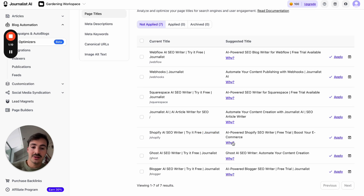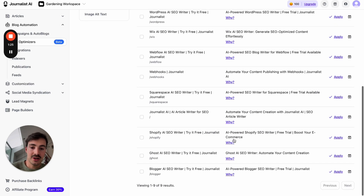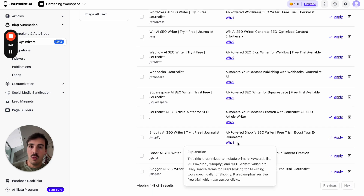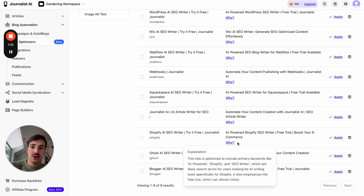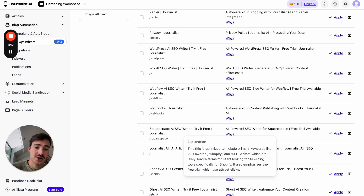Then it tells us why. It's not just some random thing telling you to change this — we put the why here specifically to let you know why we think you should change your page title. In this case, it tells us this title is optimized to include primary keywords like AI-powered, Shopify, and SEO Writer, which are likely search terms for users looking for AI writing tools specifically for Shopify.